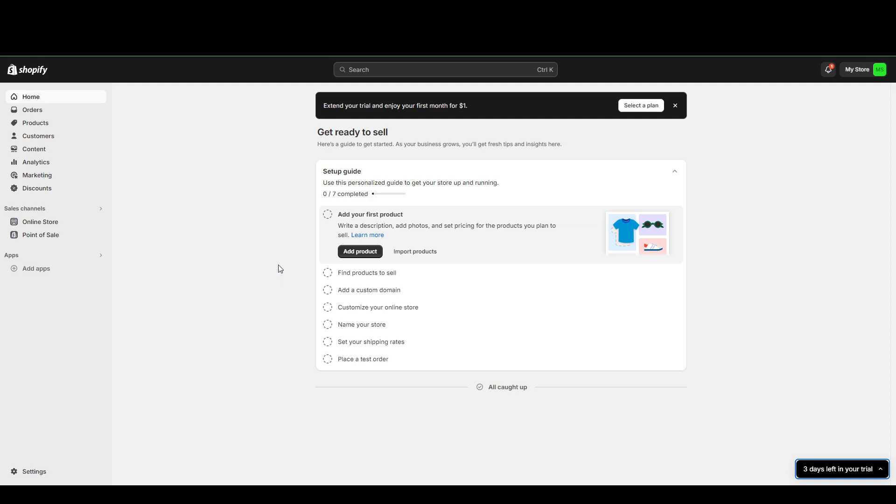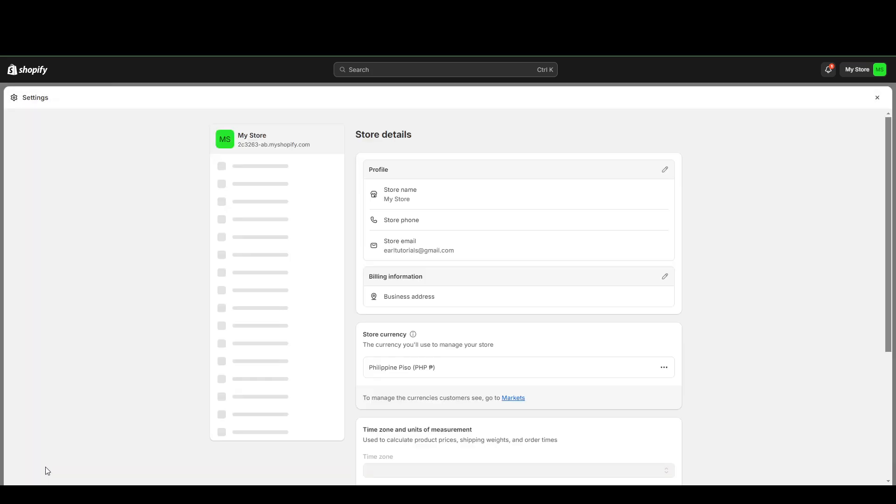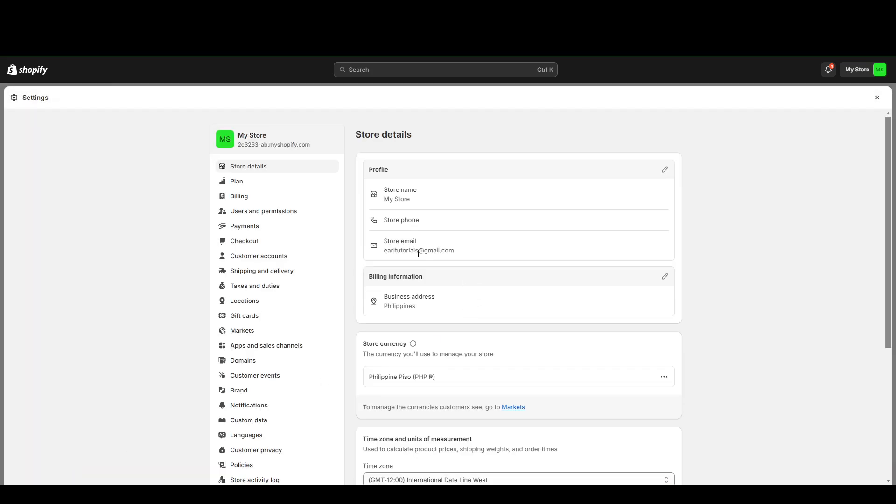To add a manual payment, you're going to want to find the settings here at the bottom left and you want to go to payments.